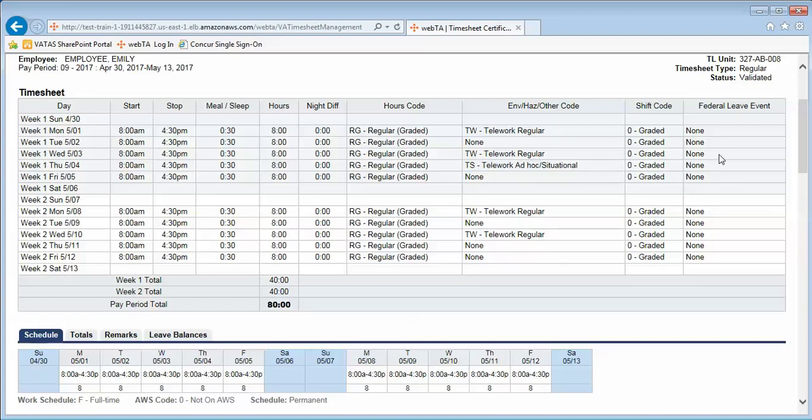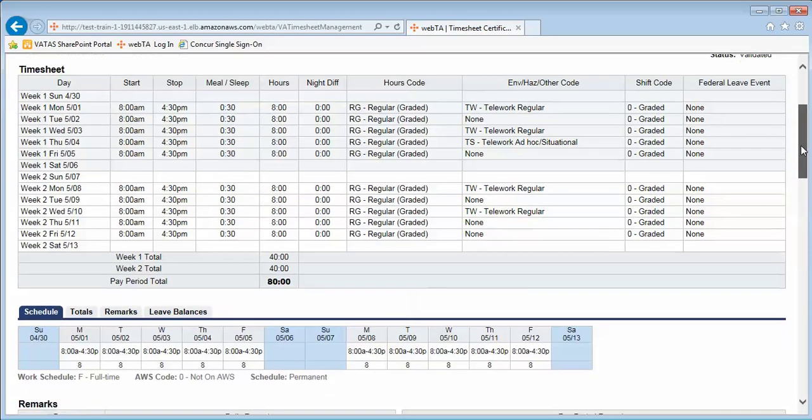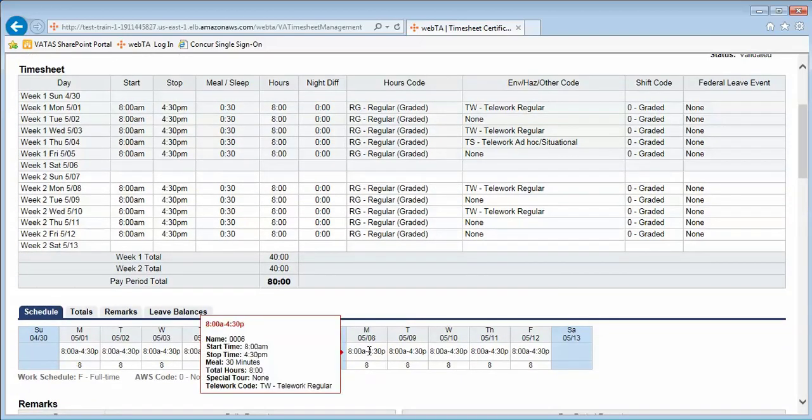As supervisors, you will be able to see the days that the employee is set to telework. If you hover over the days under the schedule, you see a red box appears, and under the telework code it tells you that the employee is scheduled to telework on that specific day.